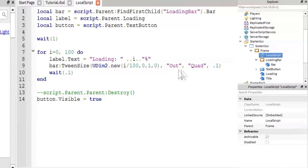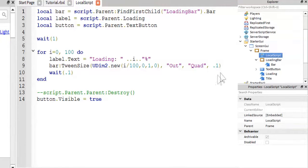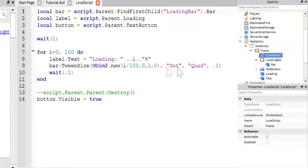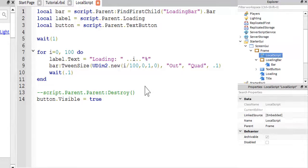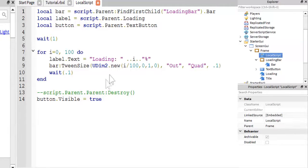Then you need out, quad, and point. I have it at point one. This wait and this tween number right here, you will want these to be the same, or else it will mess up your loading bar, and it won't look right, and it will look stupid.